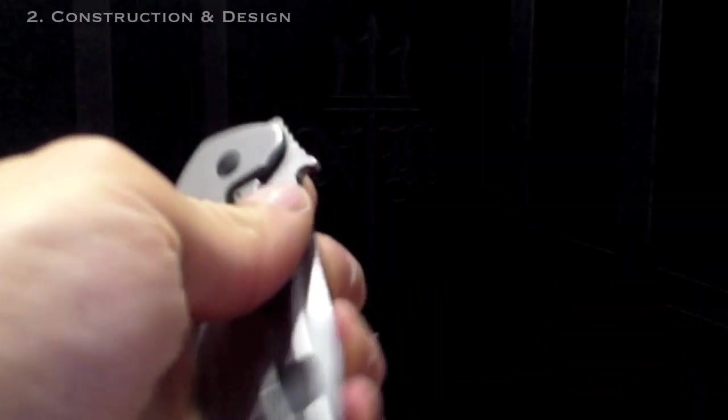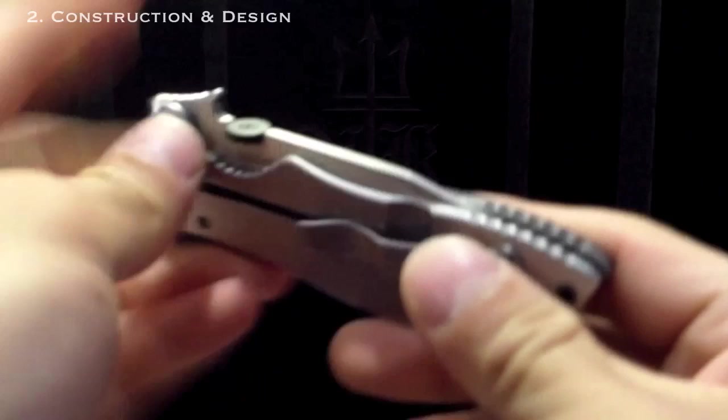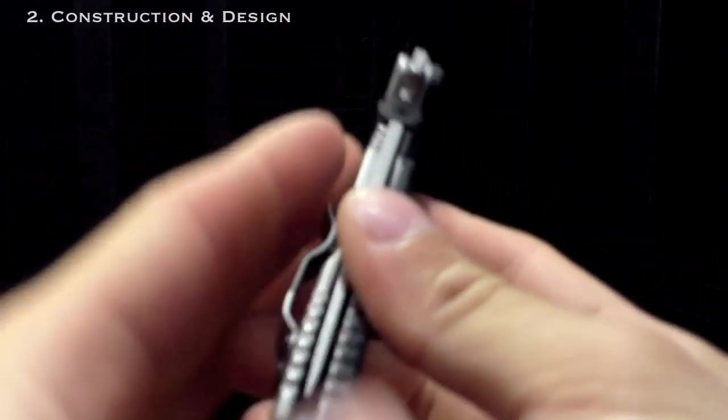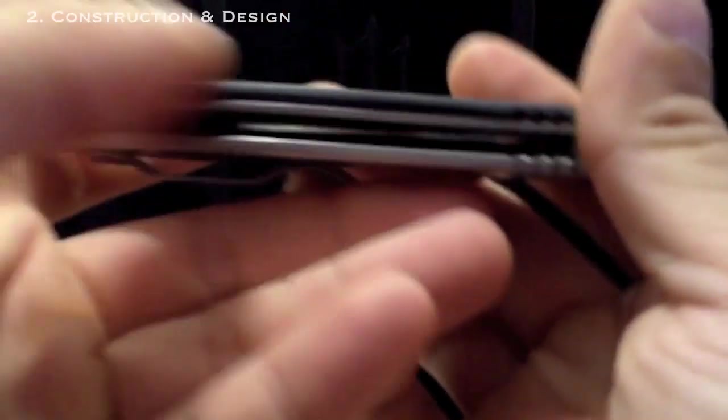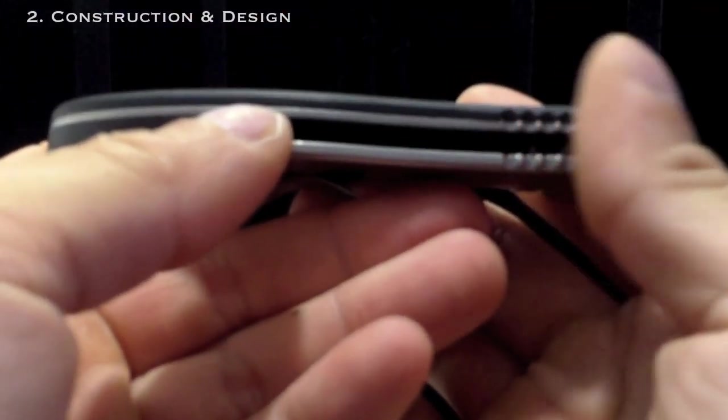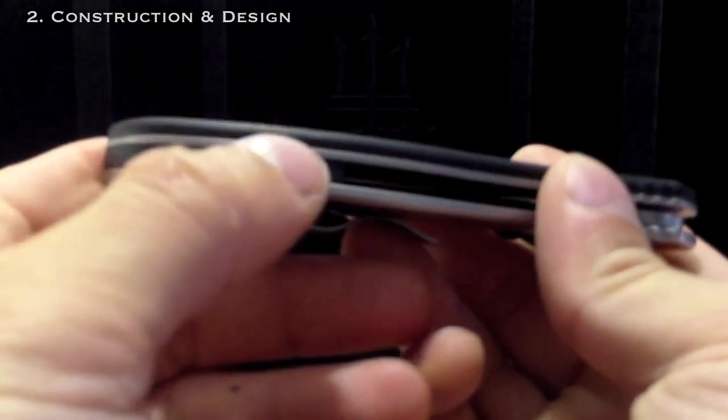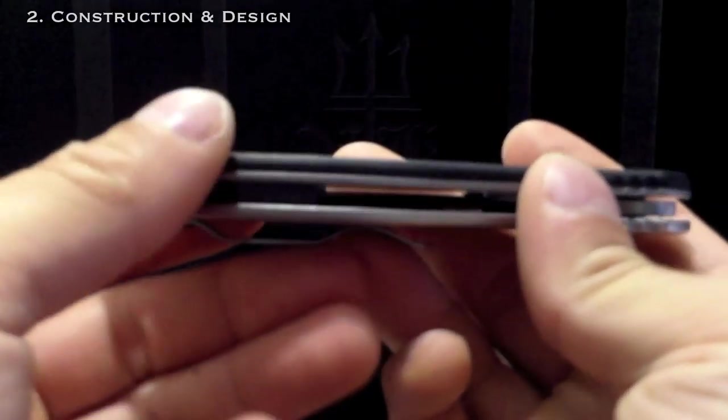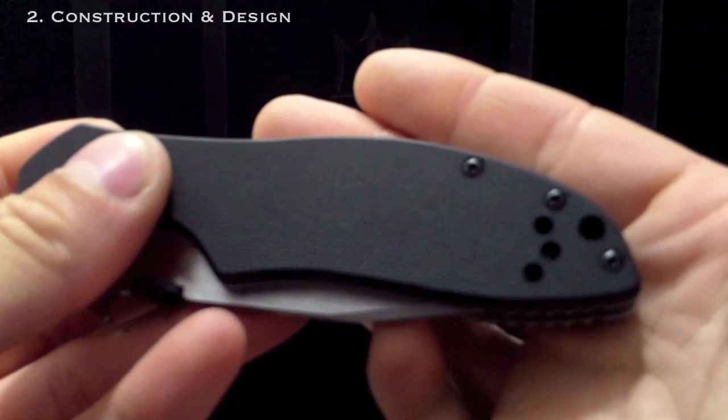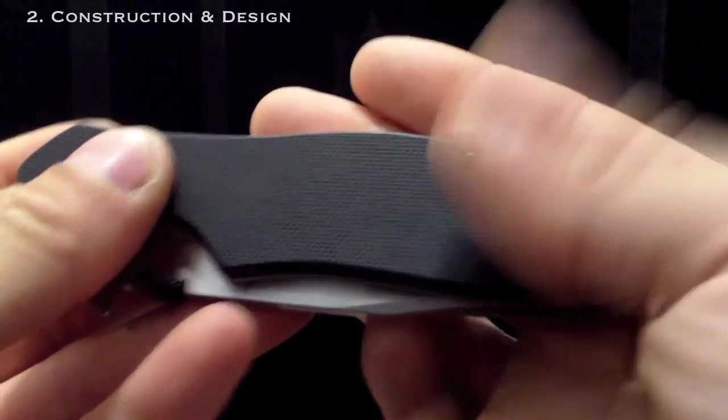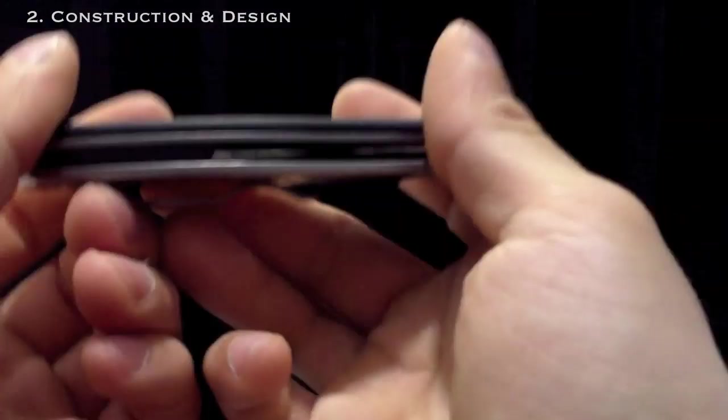They all feel very solid with a similar design to what you see on Hinderers. You have the G10 scale, a liner, then you have the frame lock side and then some form of spacer in between. Then you have three body screws and then the pivot and of course stop pin.